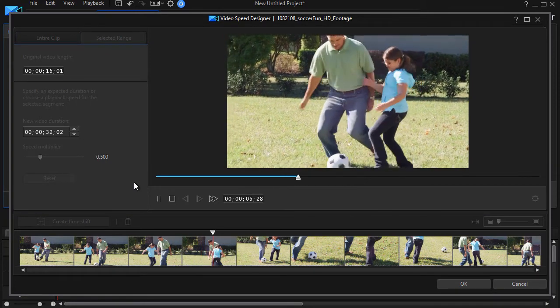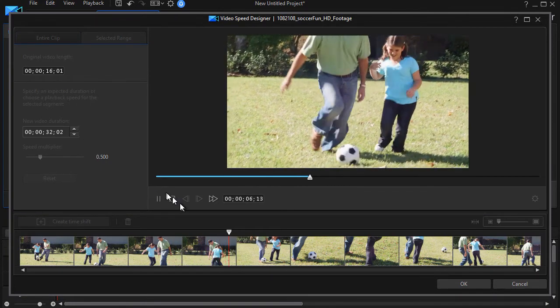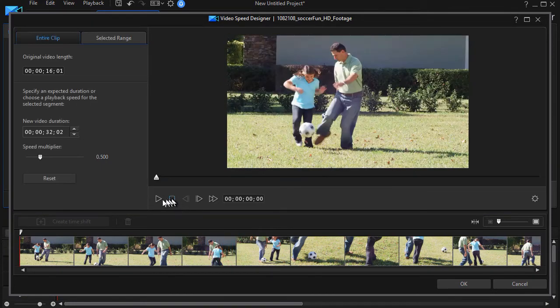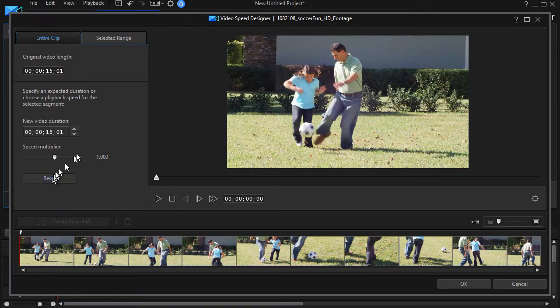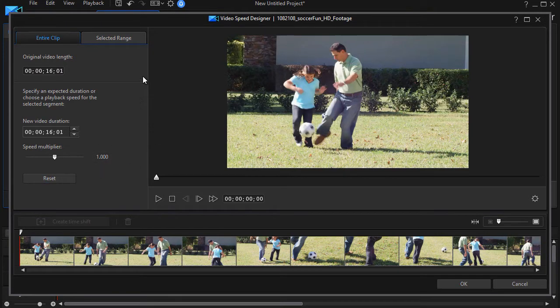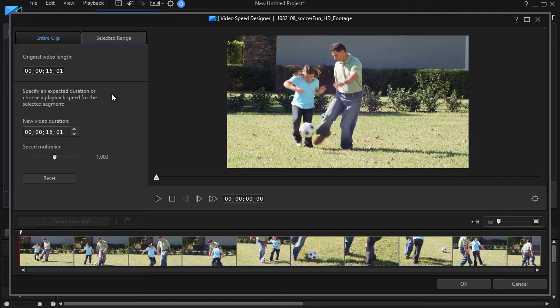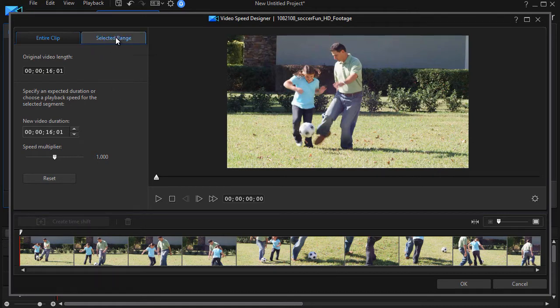So that gives me one option here. We'll stop this here. We'll do a reset. So that's as easy as it is to take an entire clip and change the speed. But lots of times we just want to change part of the clip. So now we'll click on the selected range tab at the top.